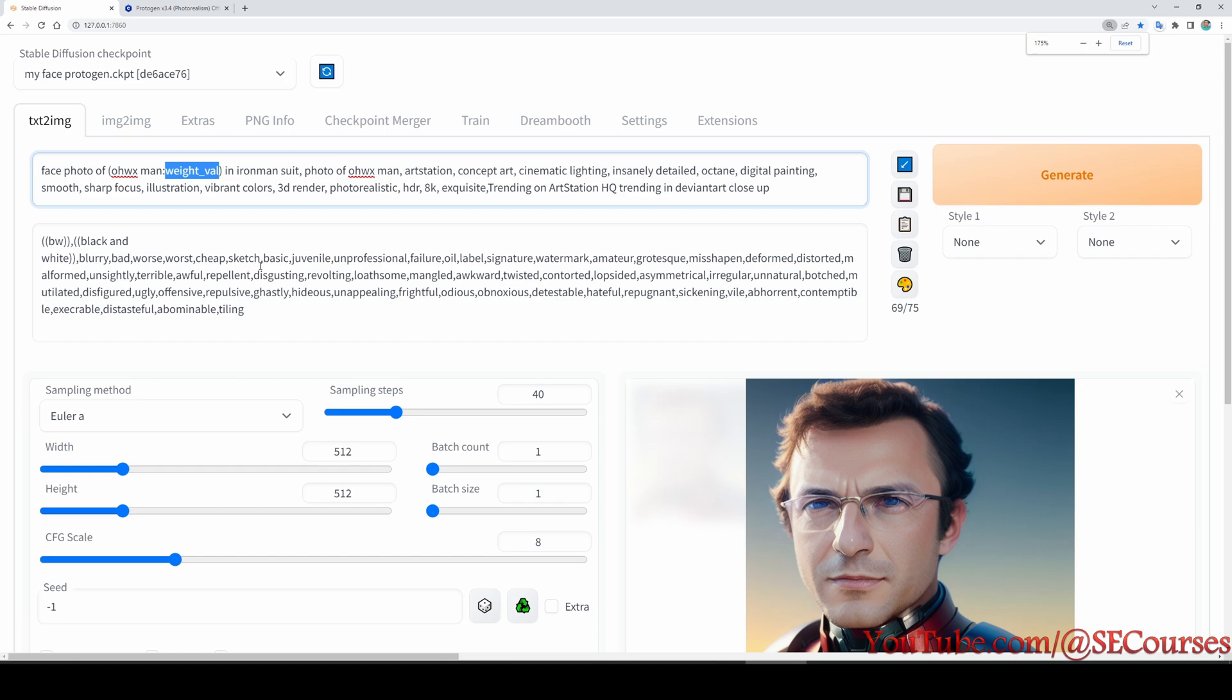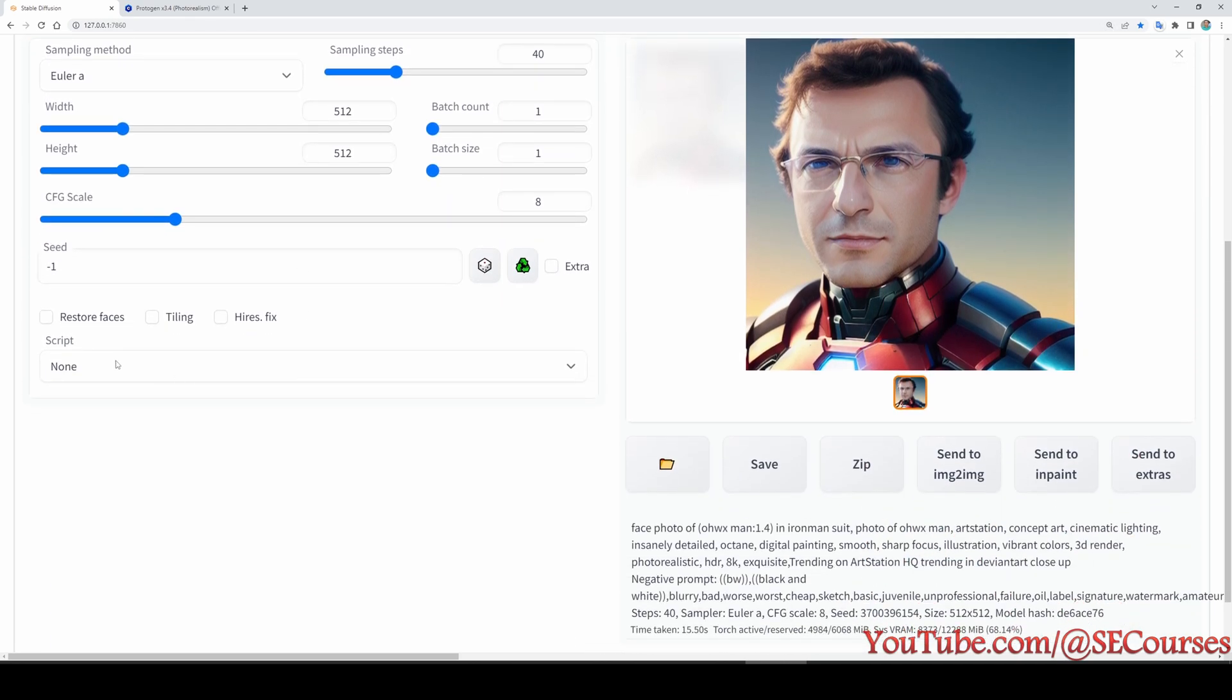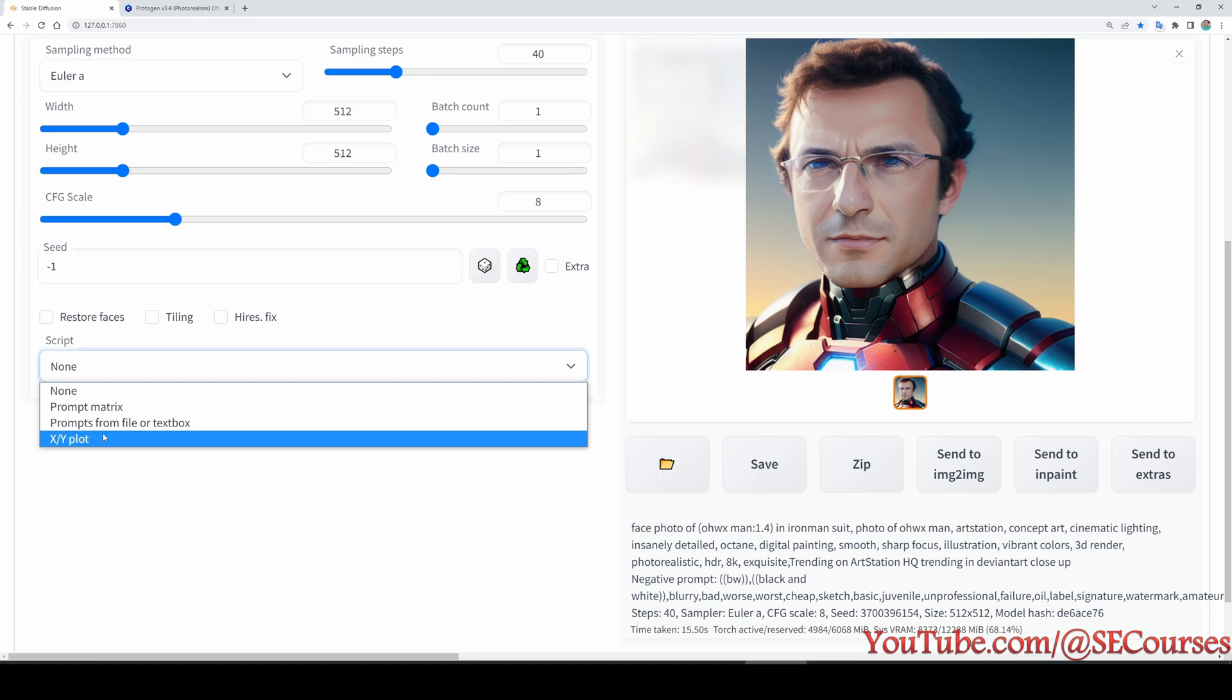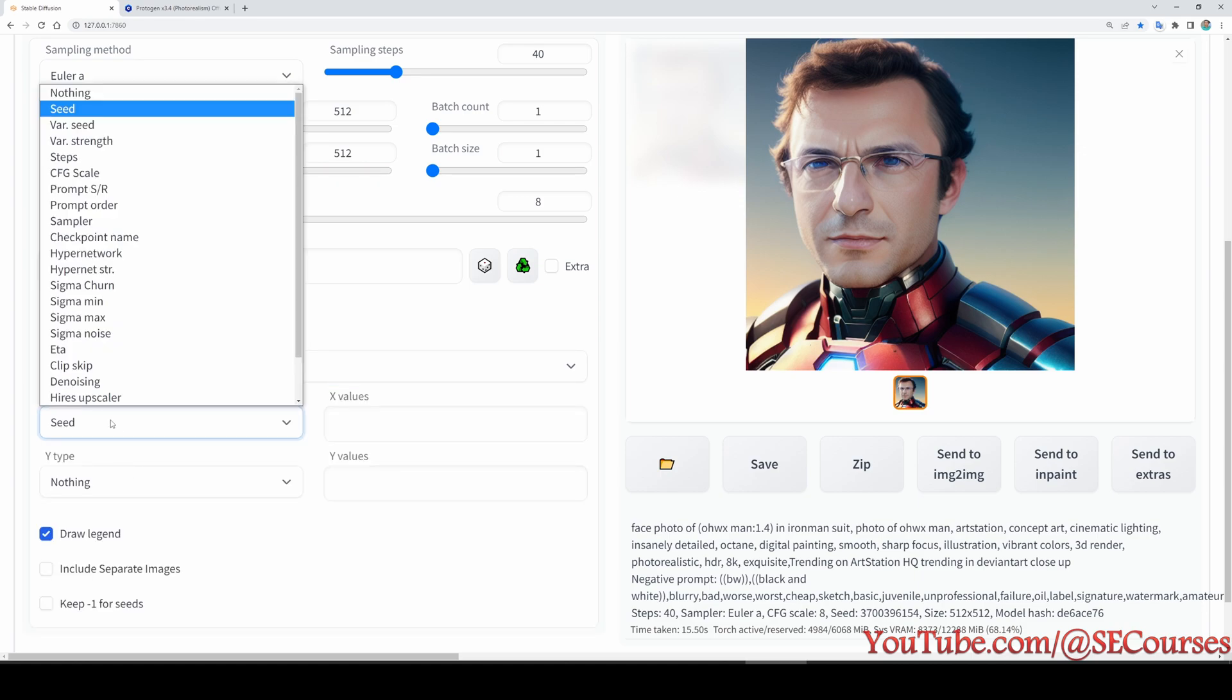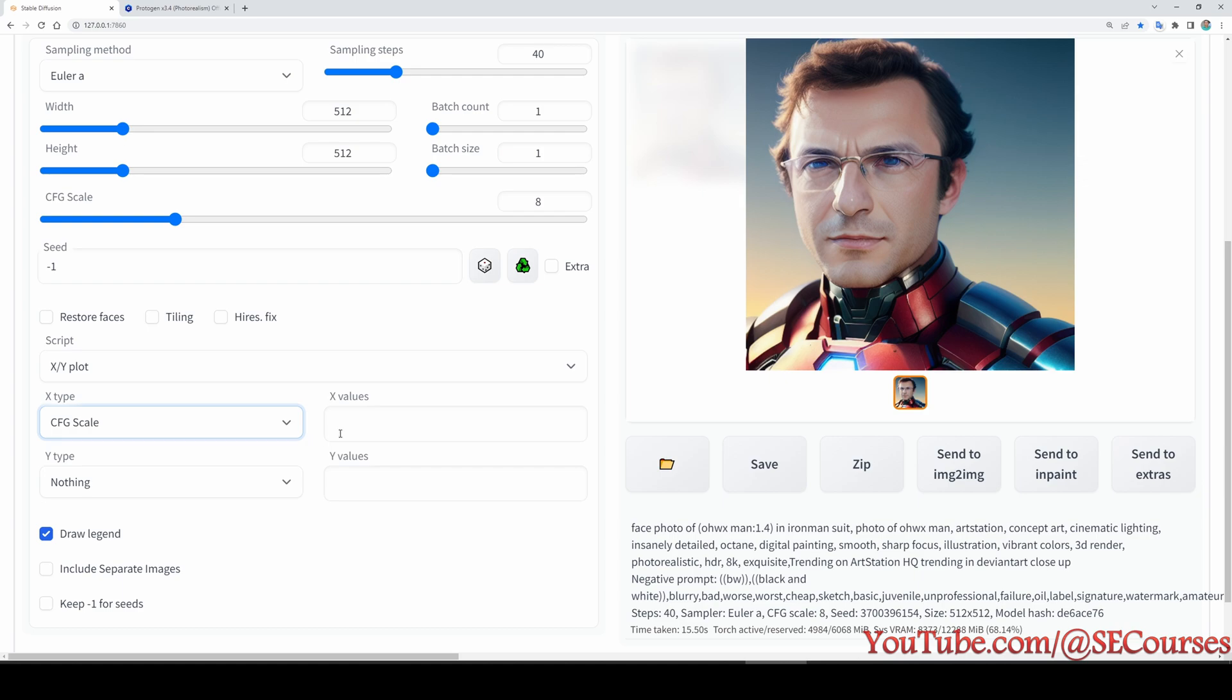And for CFG value, we will set it here. So I am going to XY plot. So in the first value, I am going to select CFG to find the optimal CFG and weight values for your newly generated compound or injected model.